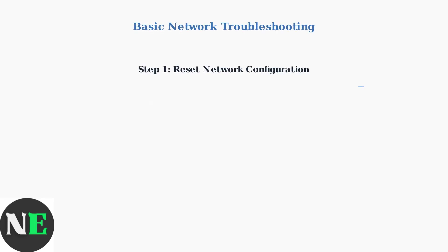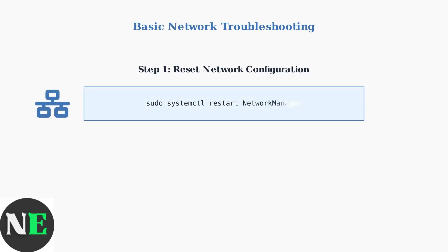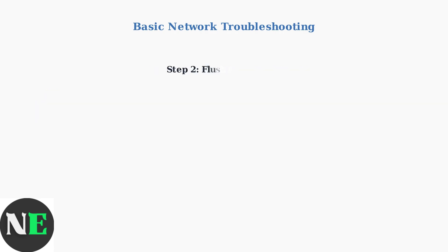To fix network connectivity issues, start by resetting your network configuration. Use the command sudo systemctl restart network manager to restart the network service and establish fresh connections.